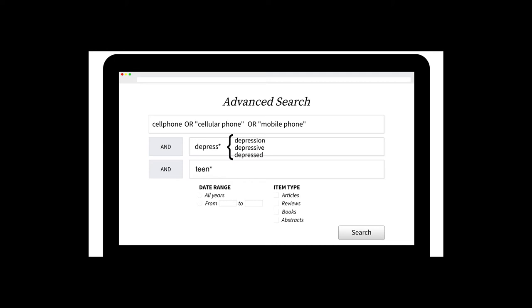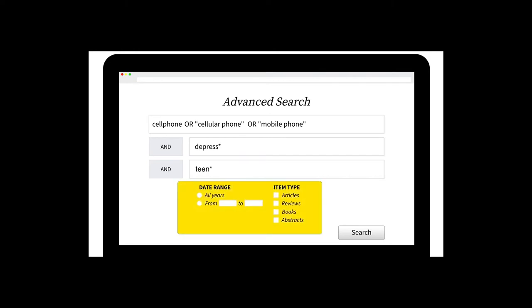Before you click that search button, take a look and see if the database you are using gives you any search filters on the search screen. These search filters can be very useful for narrowing your search results. For example, if you know that you need a particular kind of information, or that all of your sources need to have been published within a certain date range, you can often set those filters right away. Check out your options and then click search. Remember you can always come back to change these options in a future search.